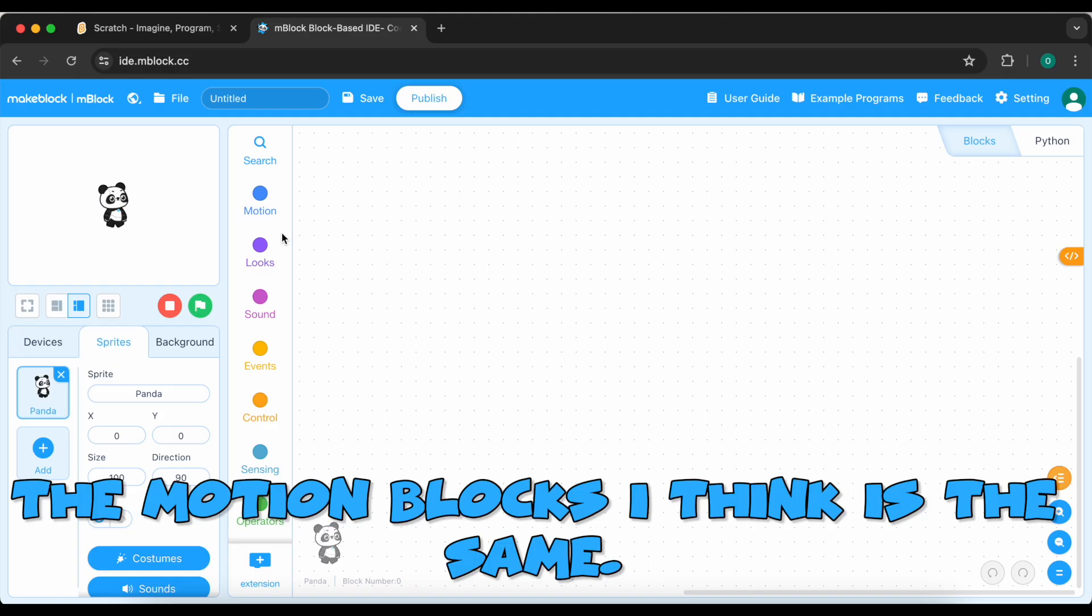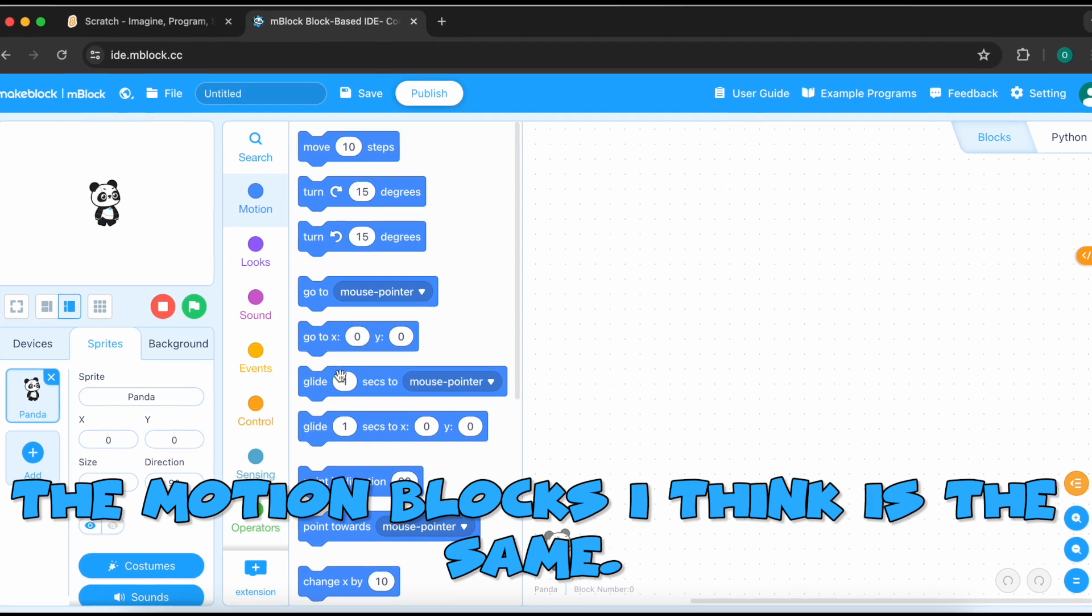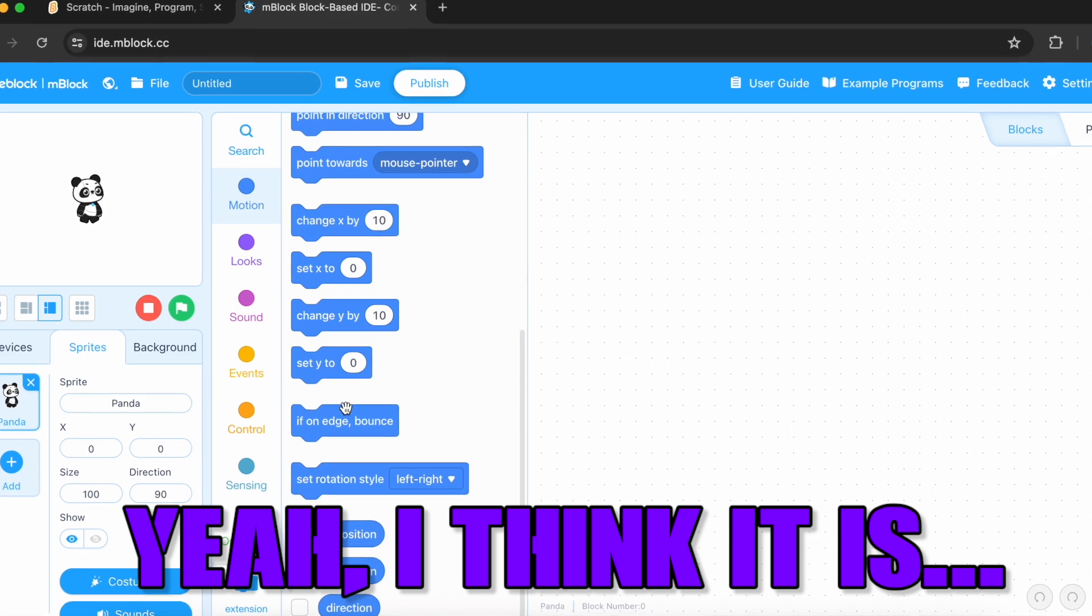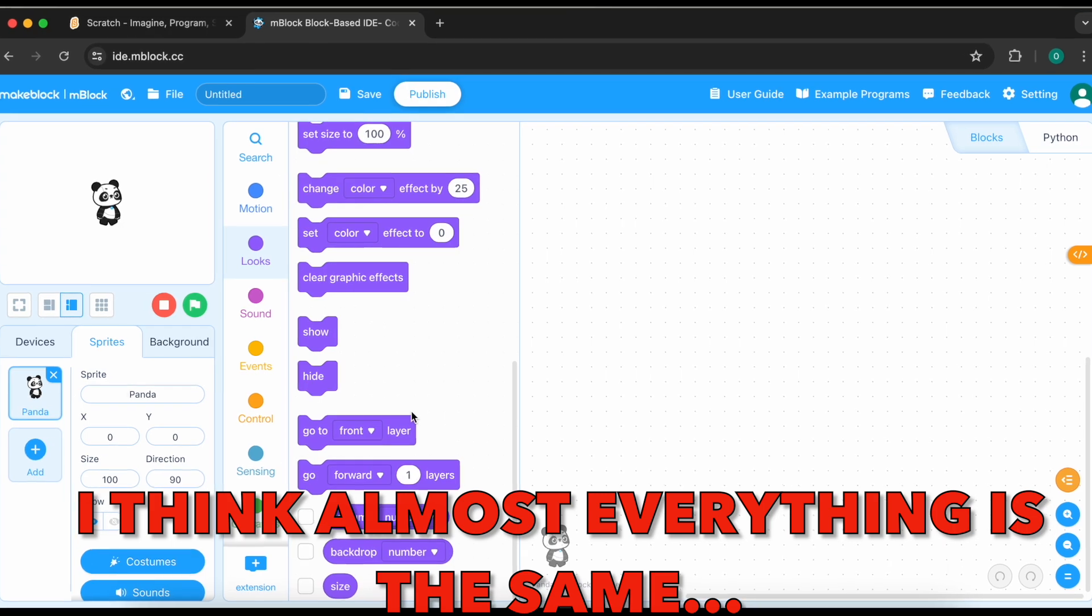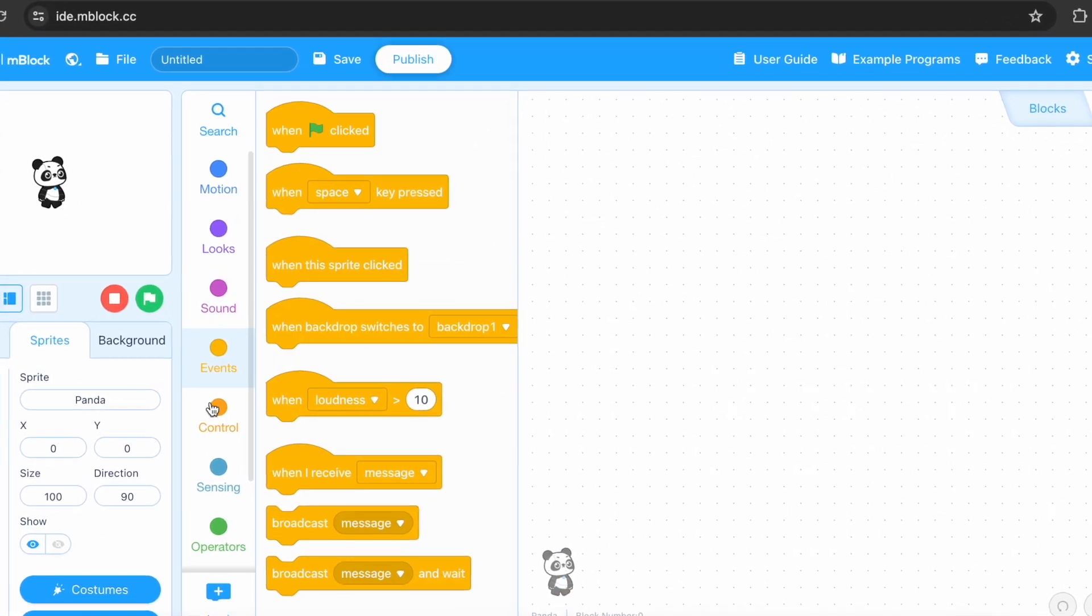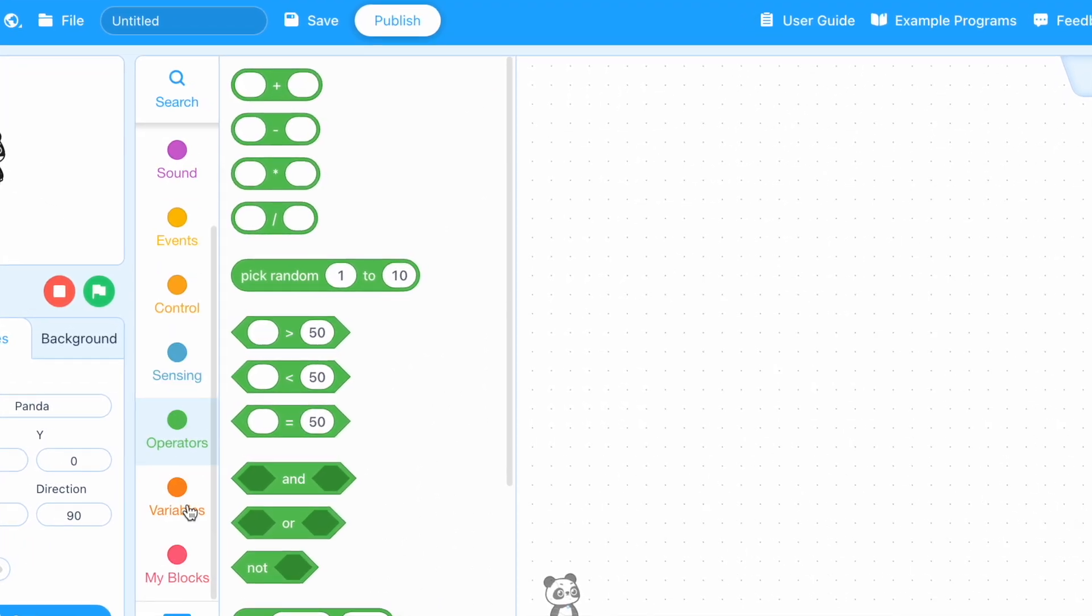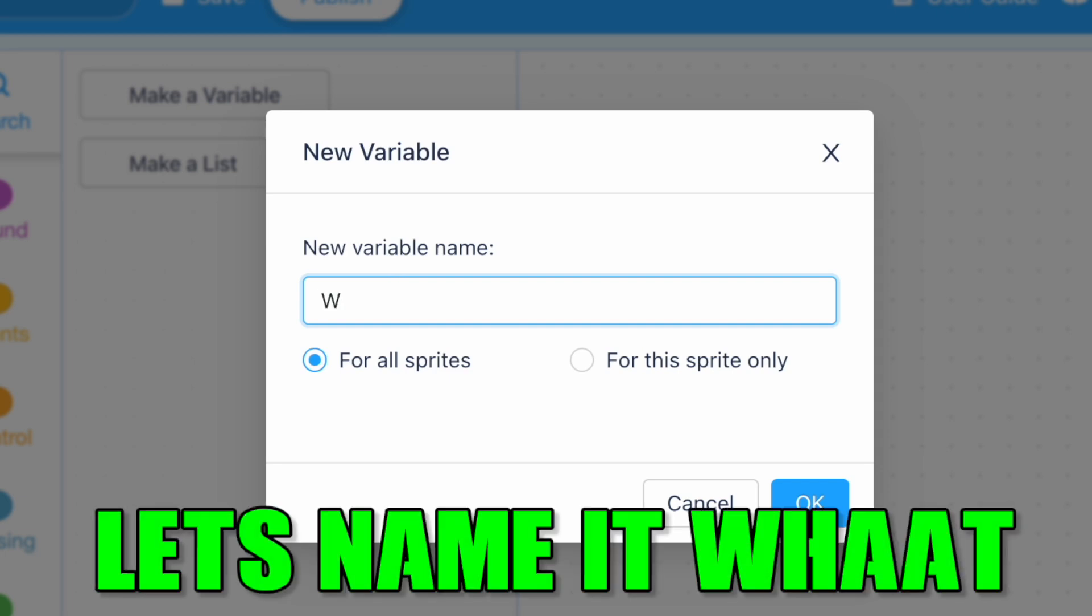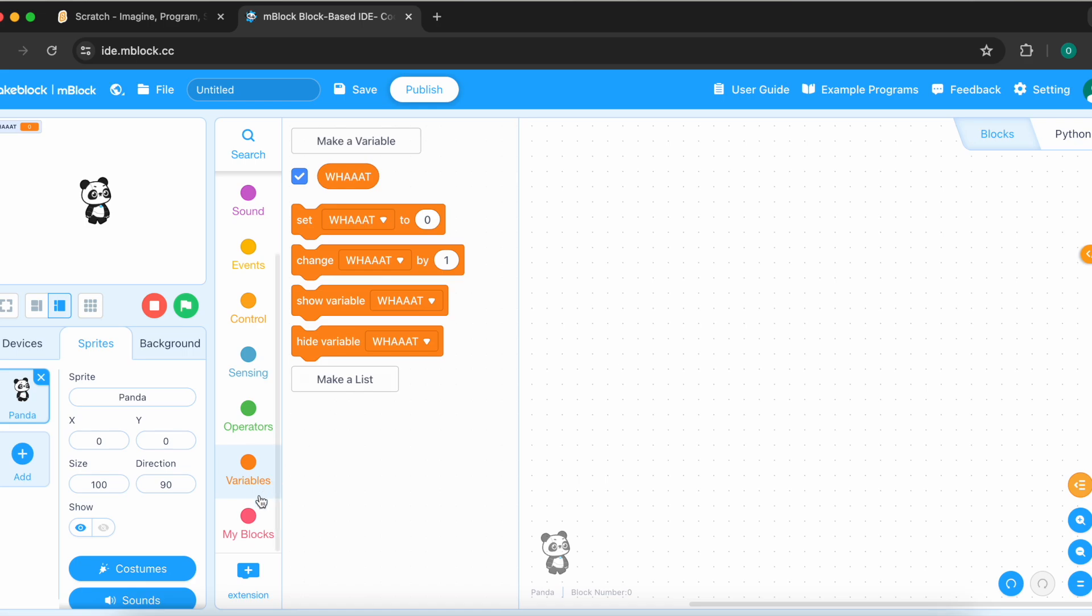The emotion blocks I think is the same. Yeah, I think it is. I think almost everything is the same. But let's just make sure. Let's make a variable. And there is for this sprite only and for all sprites. And what should we call the variable? Let's name it what? Everything in variables is the same.